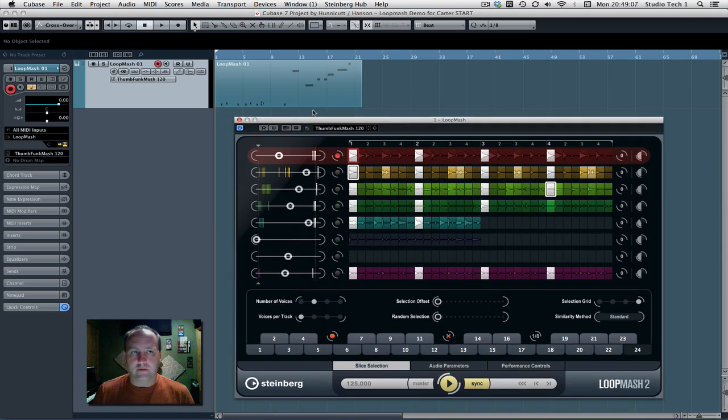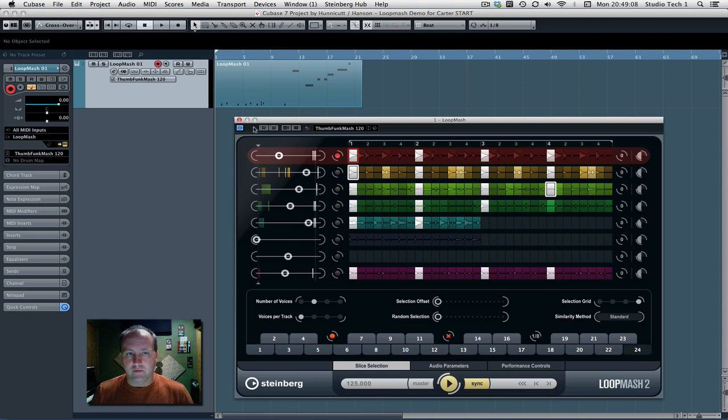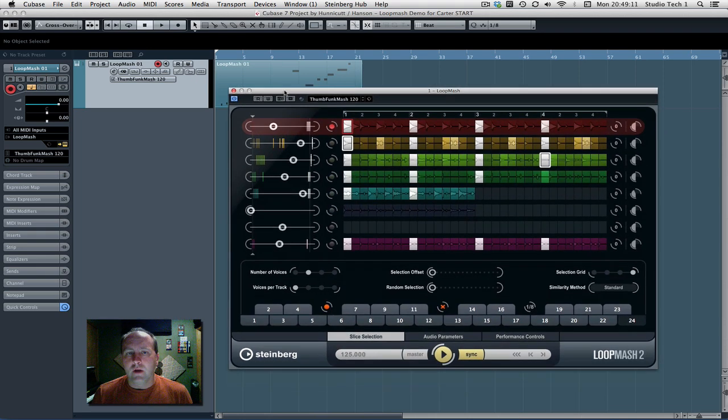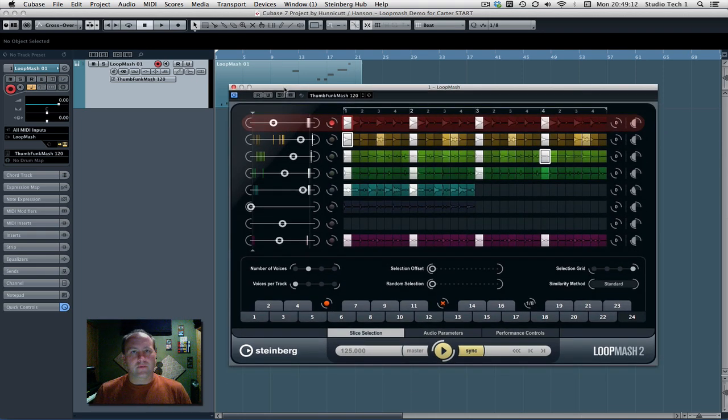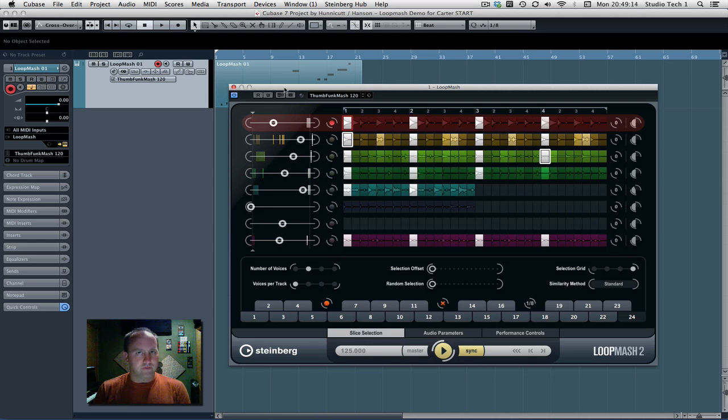You find this under, it's a VST instrument. It's considered one of the synths. This thing is very, for what it does, it's very cool.